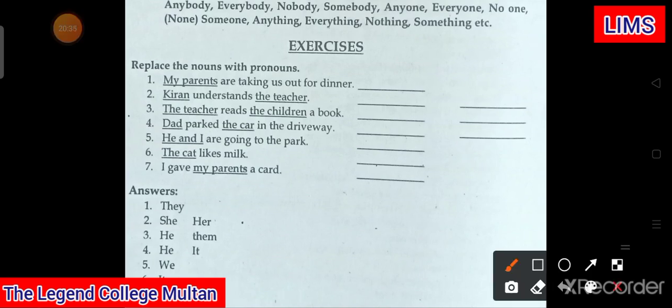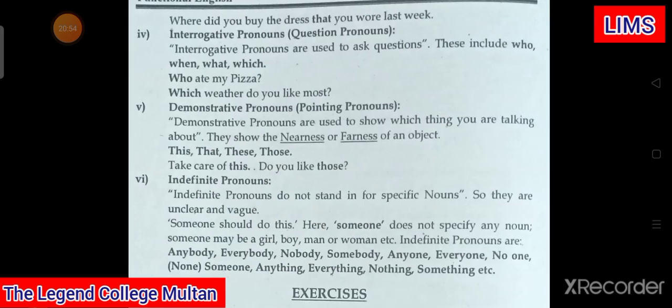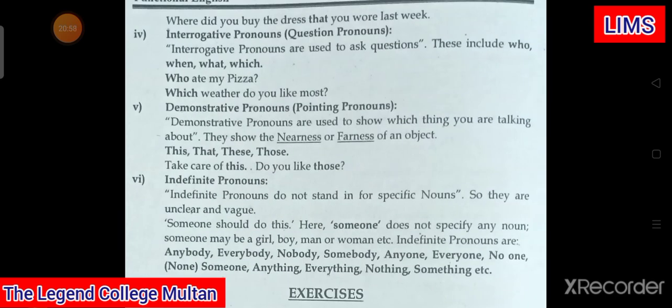Now let's look at the exercise: 'My parents are taking us out for dinner.' The answers are mentioned — you need to fill in the blanks through those answers and check how we sort them out. I hope you have understood this full lecture well. In the next lecture, insha'Allah, we will discuss the next part of speech — the third part, which is verb. Allah hafiz, students.